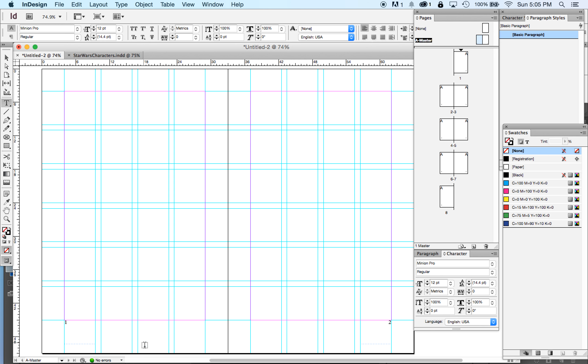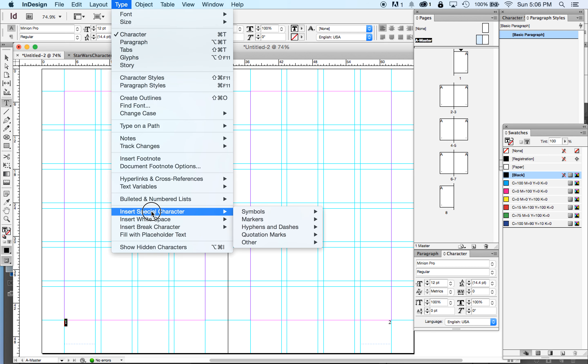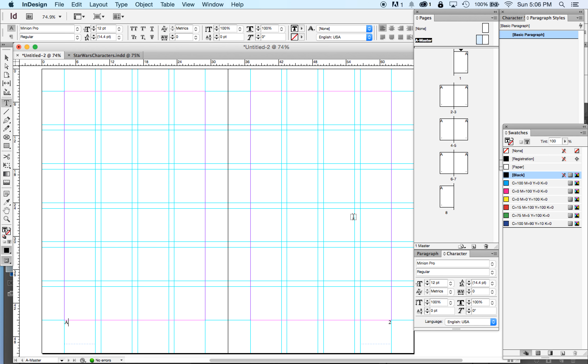I just told the computer I wanted a one on the left-hand pages and a two on the right-hand pages. So that's not how you set up page numbers.